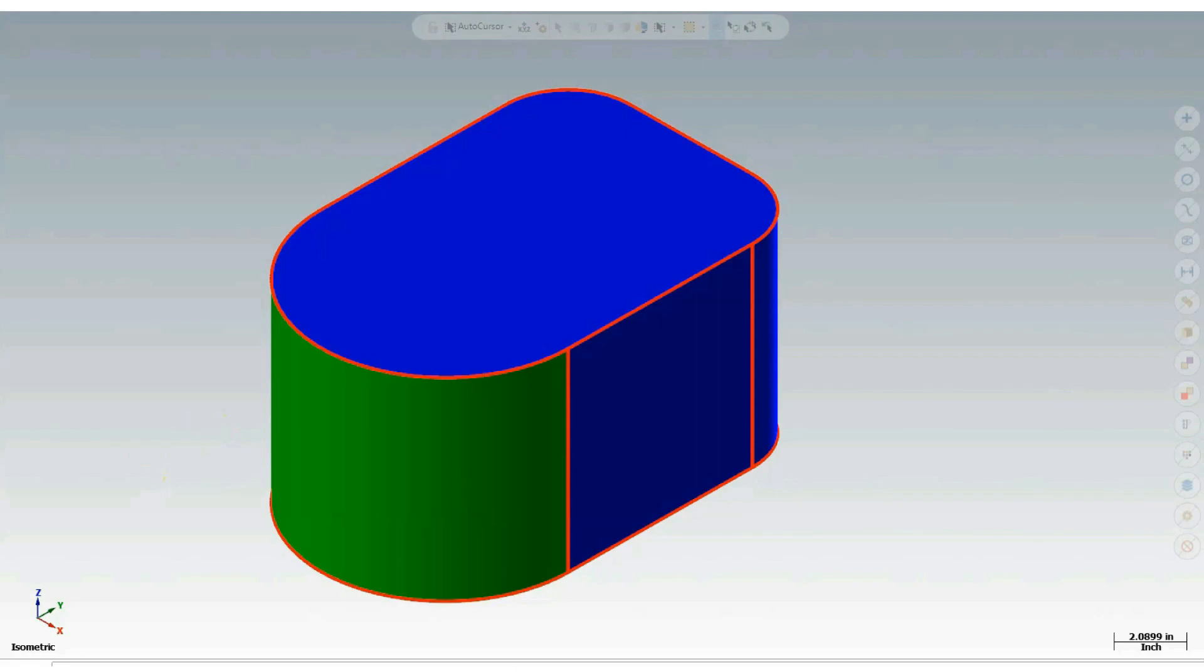What is the purpose of using a profile tolerance? The profile tolerance specifies a uniform boundary along the true profile within which the elements of the surface must lie. An example of this will be seen shortly.